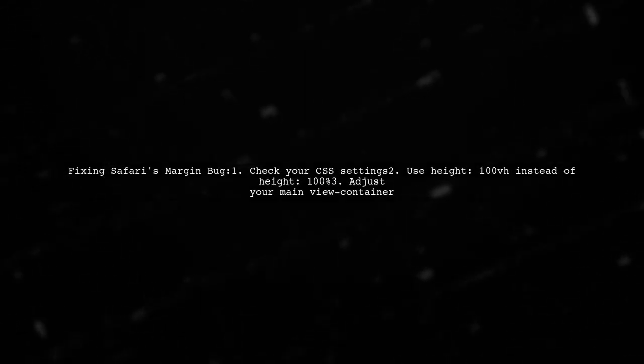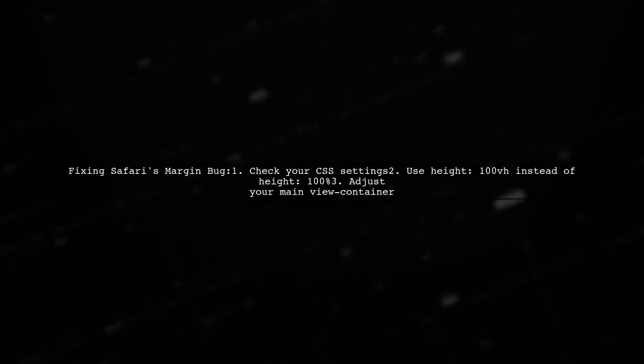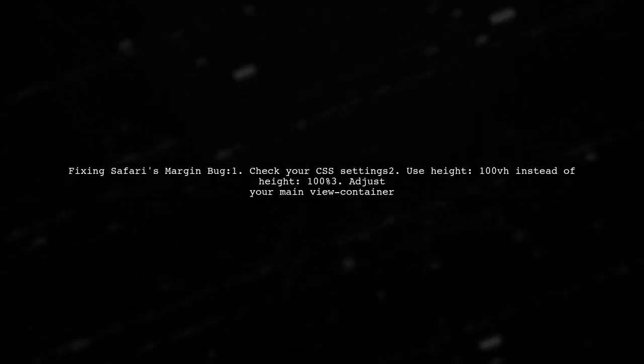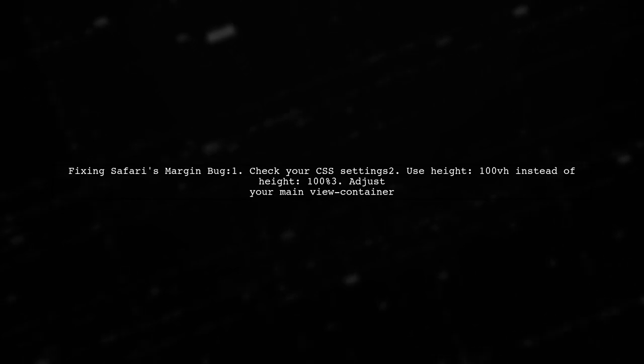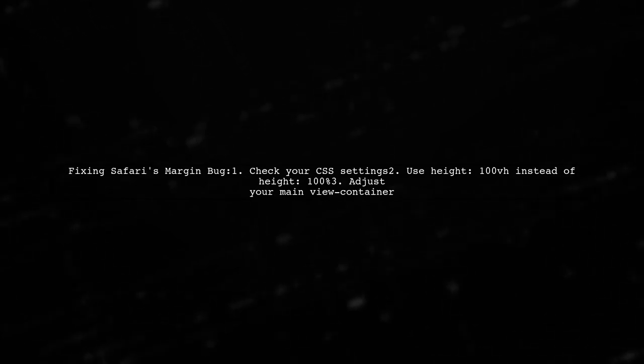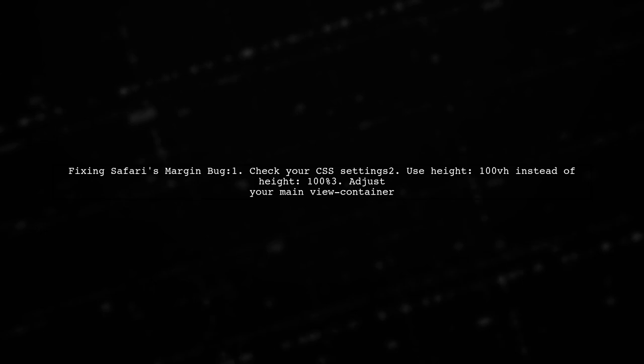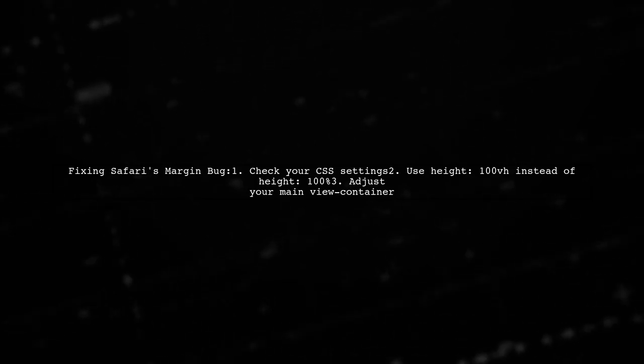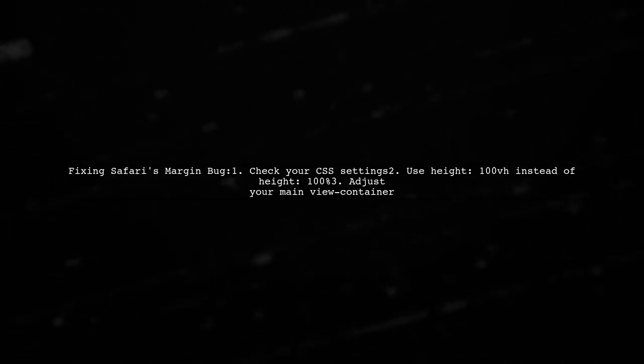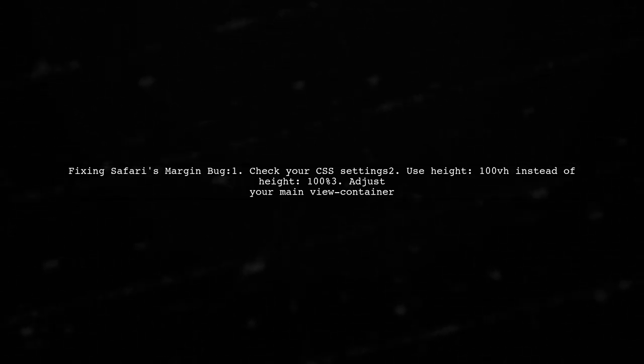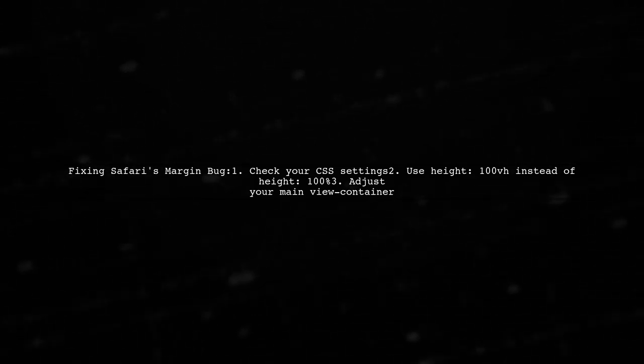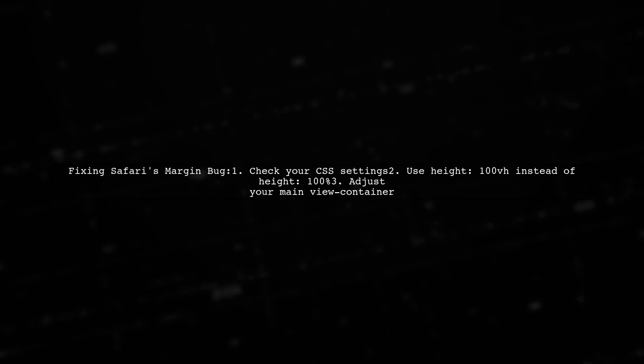To fix the HTML margin-bottom bug in Safari on iOS 10.3.1, check your CSS. The issue may be due to using 100% height instead of 100vh for your main view container.